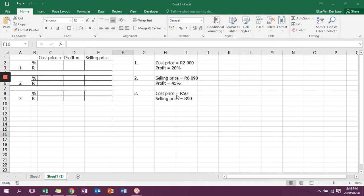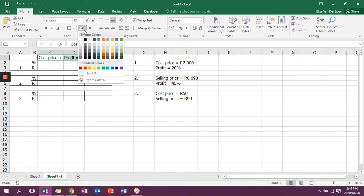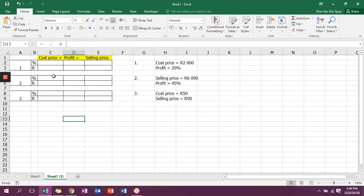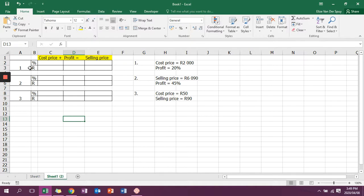The first thing that we need to know is that cost price plus profit equals selling price. I like to divide it into three columns: cost price, profit, and selling price. Then when I do each number, I'm going to divide it into a percentage row and a rand row.